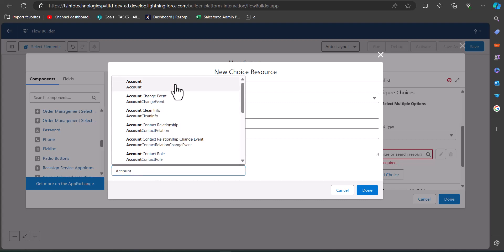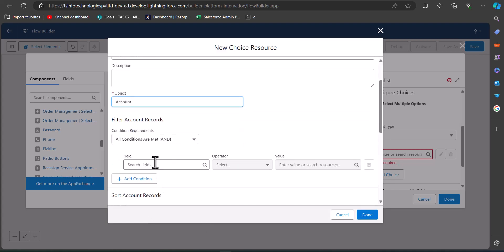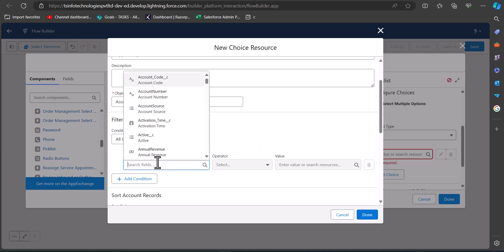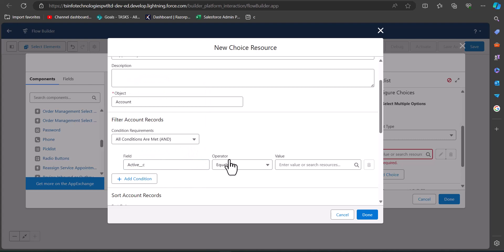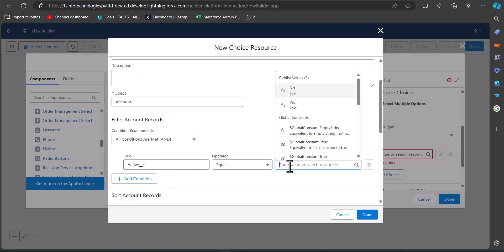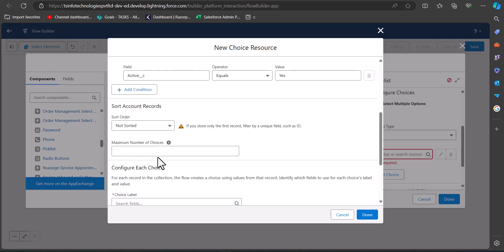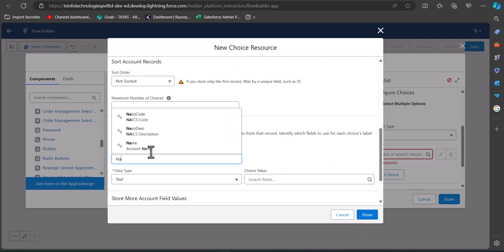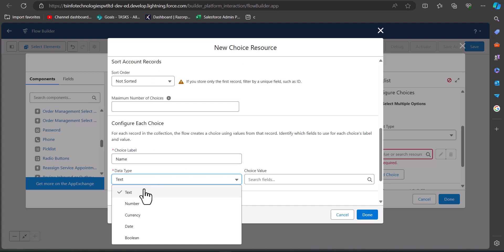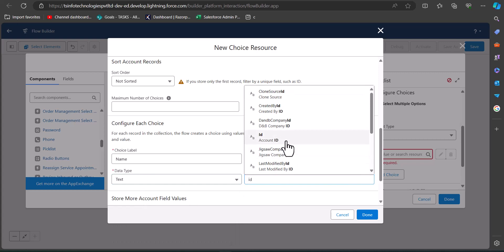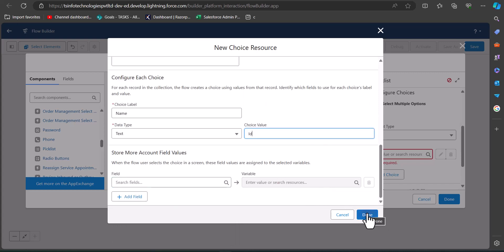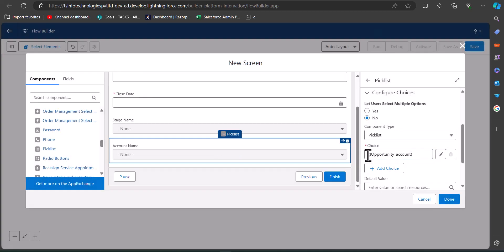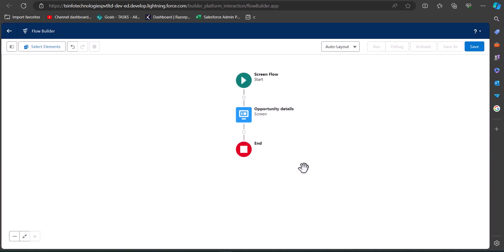In the Condition Requirements, for every record choice set we have to set a condition. In this record choice set I will display only accounts that have active status. For that I have selected the field as Active, operator as Equals, and the value as Yes or True. After this, scroll down to configure each choice. The choice label will be Name, which is the account name, and the data type is Text. The choice value will be ID, which is the account ID. Finally, click Done to save this record choice set resource.